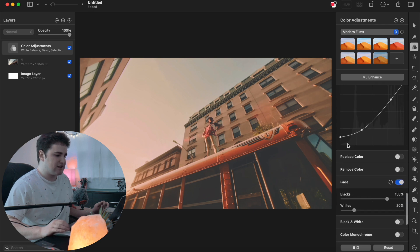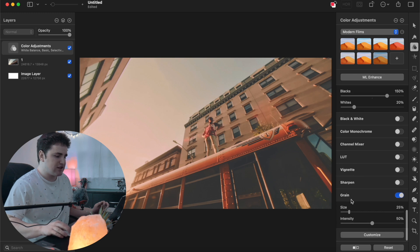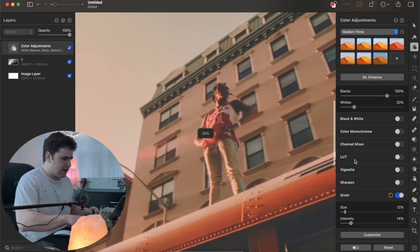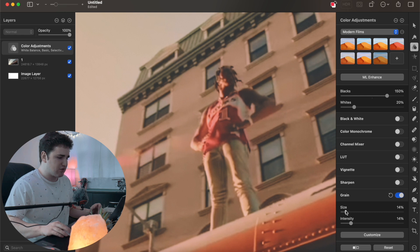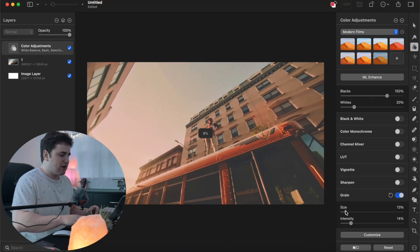You can also add some grain. Scroll down and enable the Grain tab. Set the size to around 12 and the intensity to around 15 — this adds a subtle, small-grain film effect. You obviously don't have to add grain if you don't want to; if you're not creating a film LUT you probably won't want it.